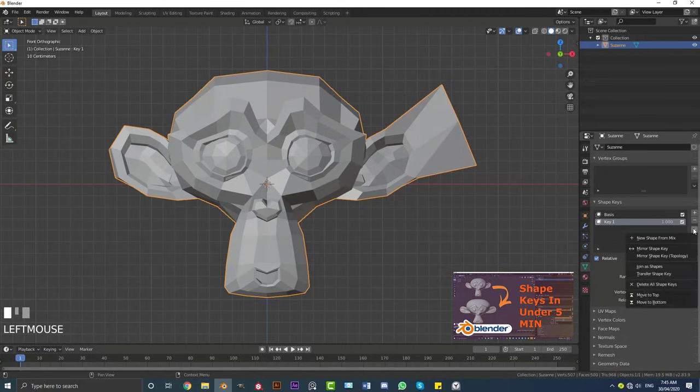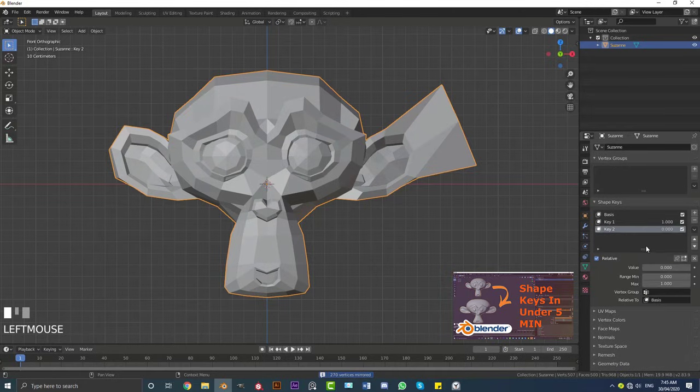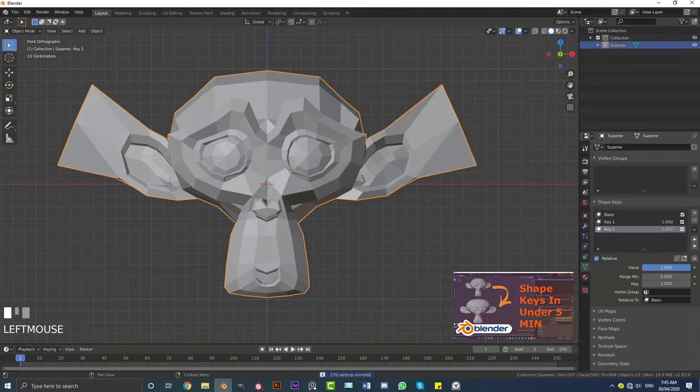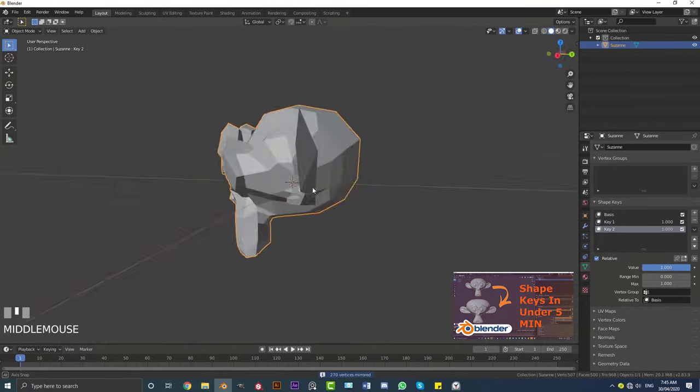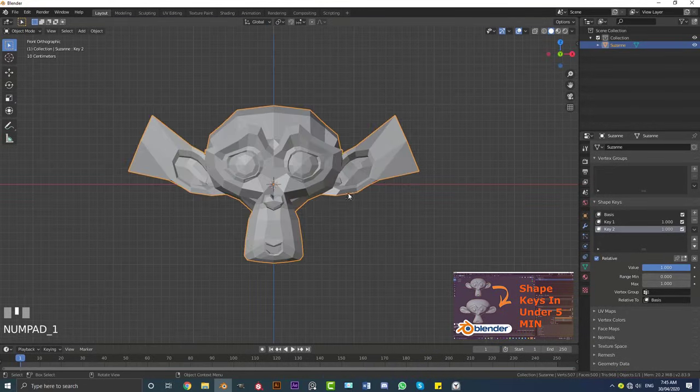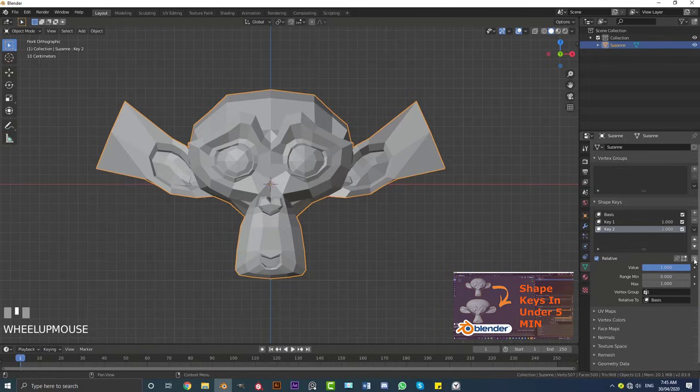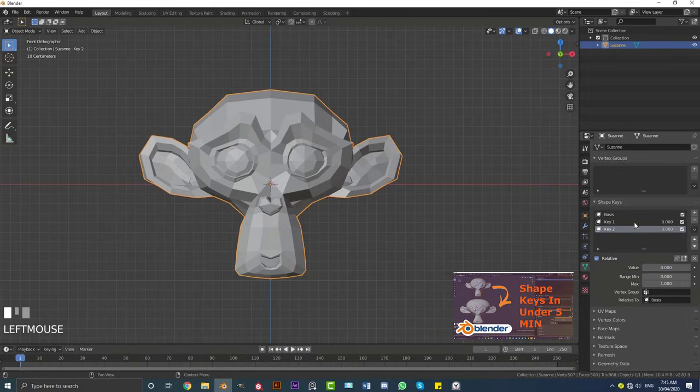Come down here, you can go to new shape from mix, and you can click on this little tab again and you can go to mirror shape key. Now with this key two, it is a perfect mirror of what we just did over here, and you can also click on this little X here and it'll set everything back to zero automatically.